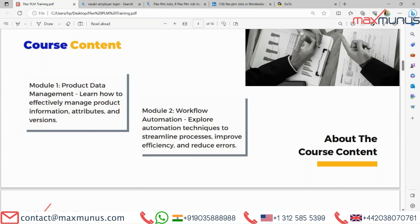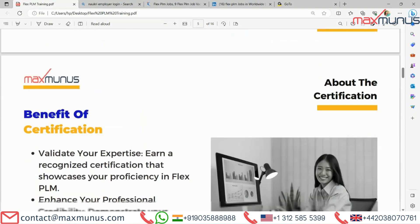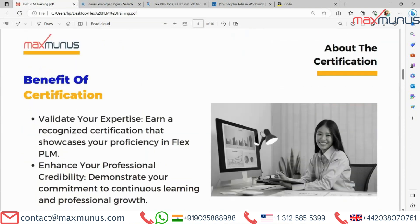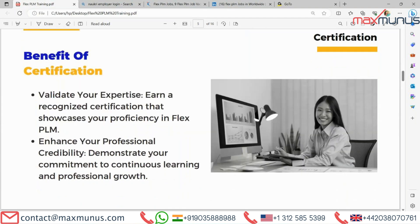Moving on to the next, we have the benefits of FLEX PLM. First, validate your expertise with an organized certification that showcases your proficiency in FLEX PLM. Second, enhance your professional credibility and demonstrate your commitment to continuous learning and professional growth.